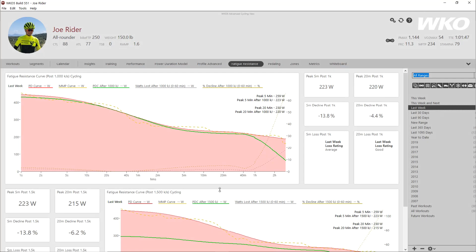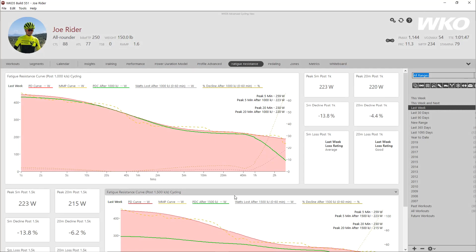Alright, let's just jump right to WKO. It's always a little easier. Here I have Joe Ryder open. I have the fatigue resistance dashboard open, I just randomly selected it.